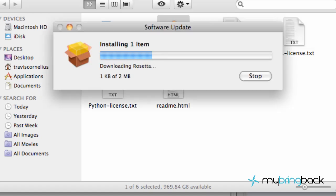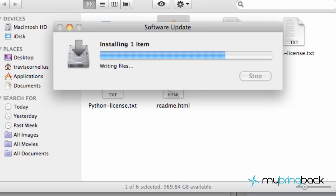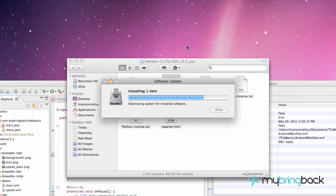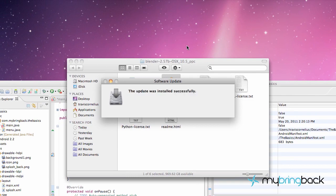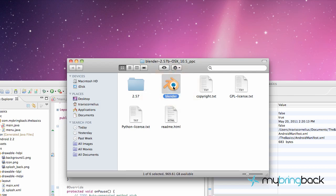So we're just going to let this install as I'm stalling on what to talk about. It might take a little bit. I'm getting all nervous there, I can't think of anything to talk about. And then we're just going to try and open it again.